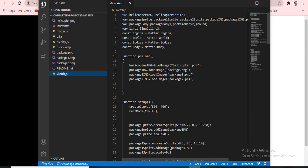Do you know what these mean: `const Engine = Matter.Engine`, `const World = Matter.World`, `const Bodies = Matter.Bodies`, `const Body = Matter.Body`? I explained all of these in a previous video. I will put that video link in the description as well.